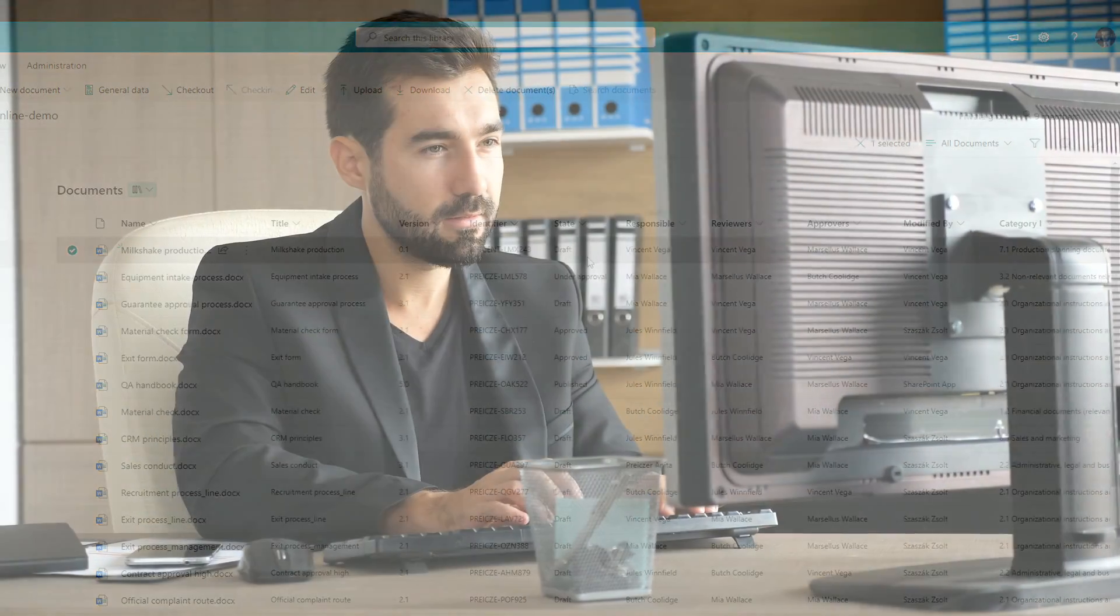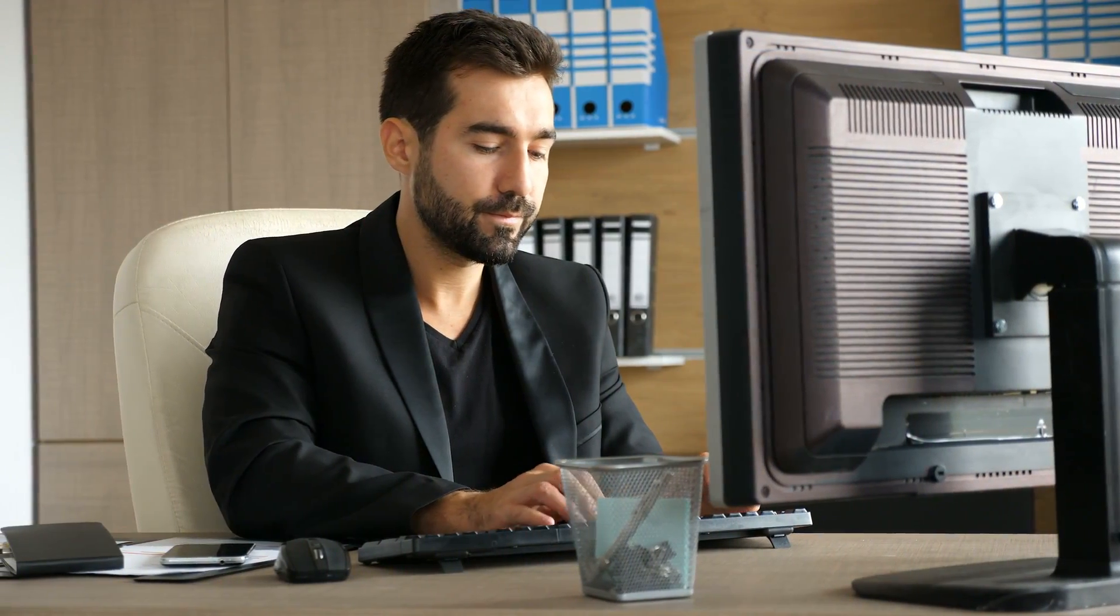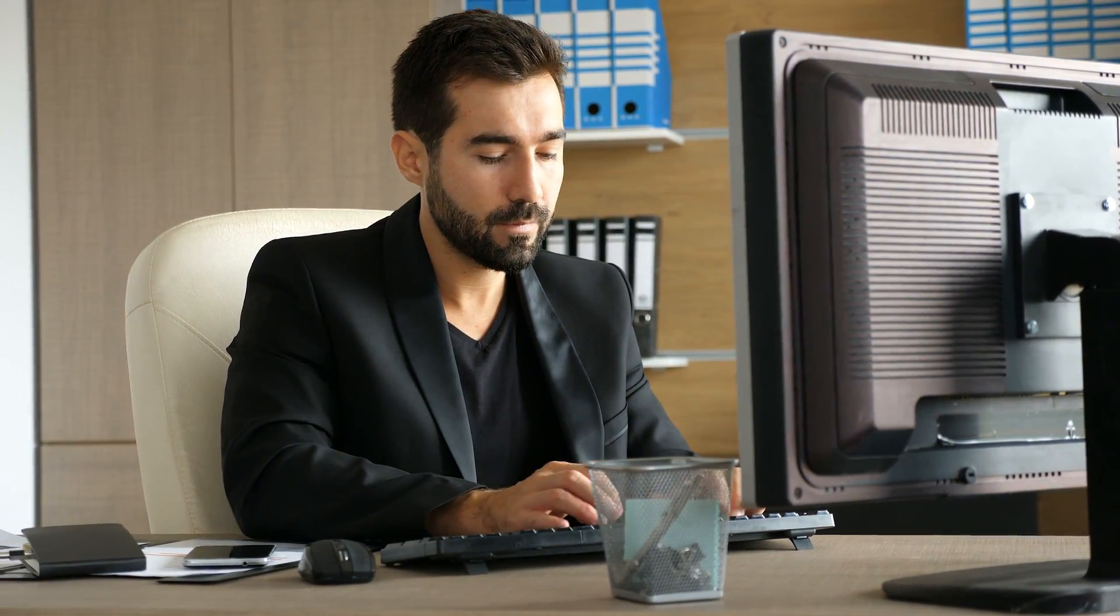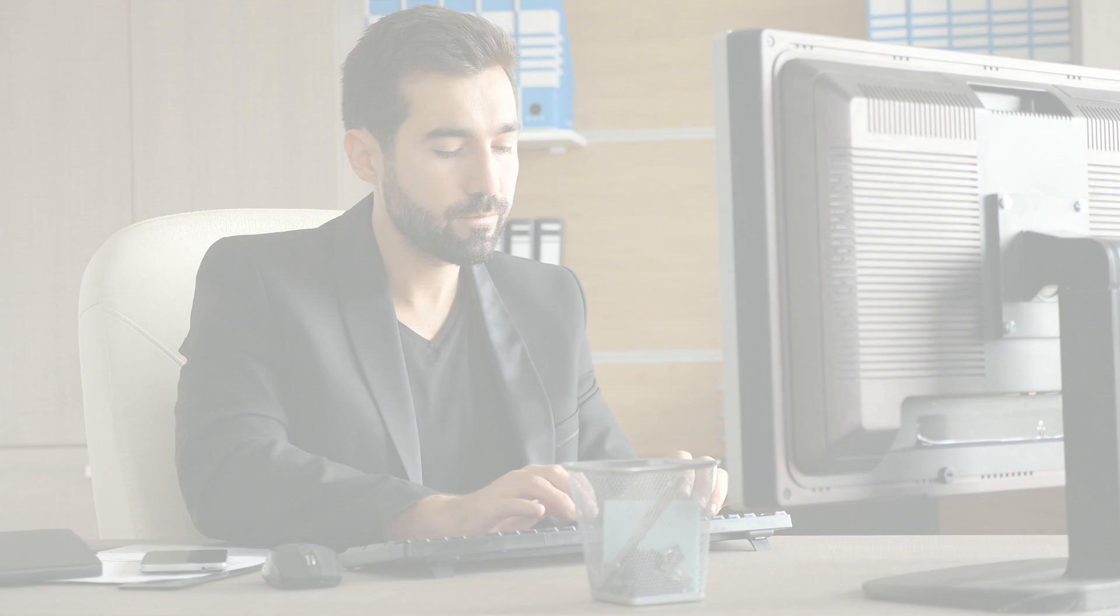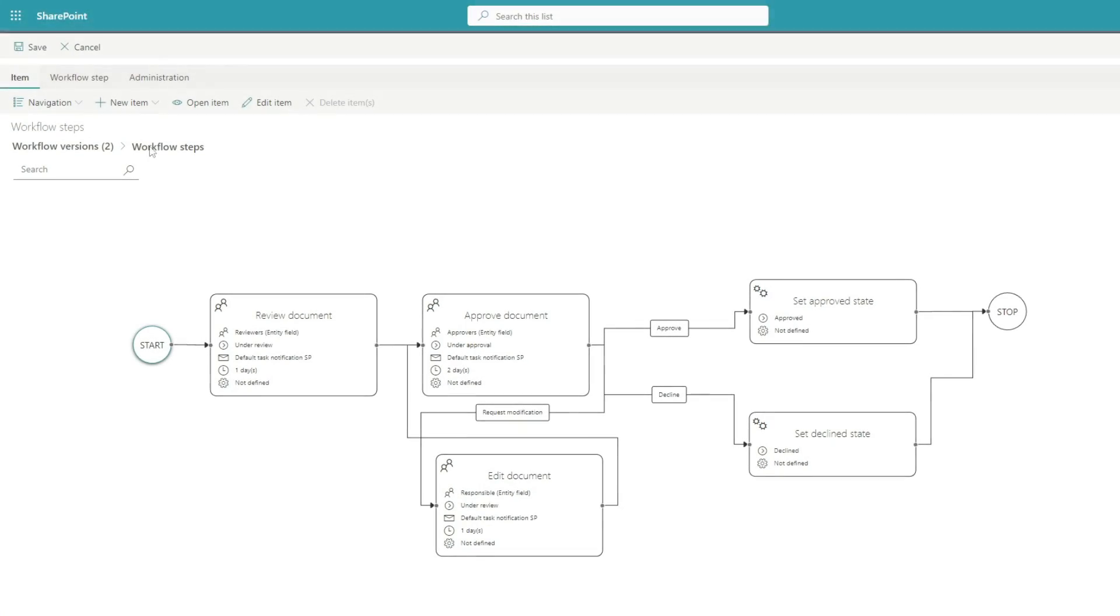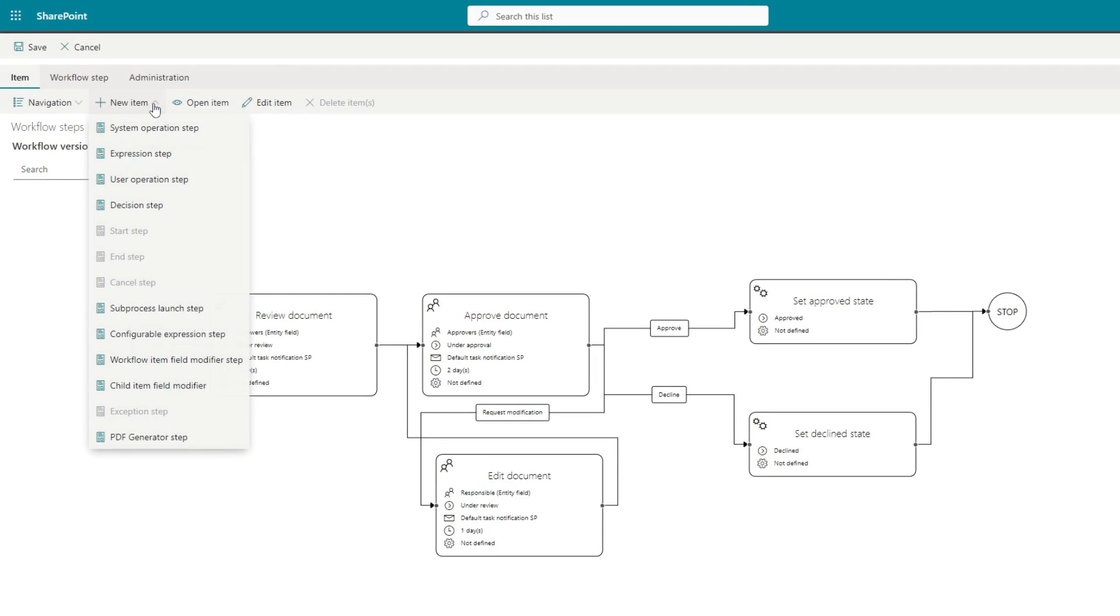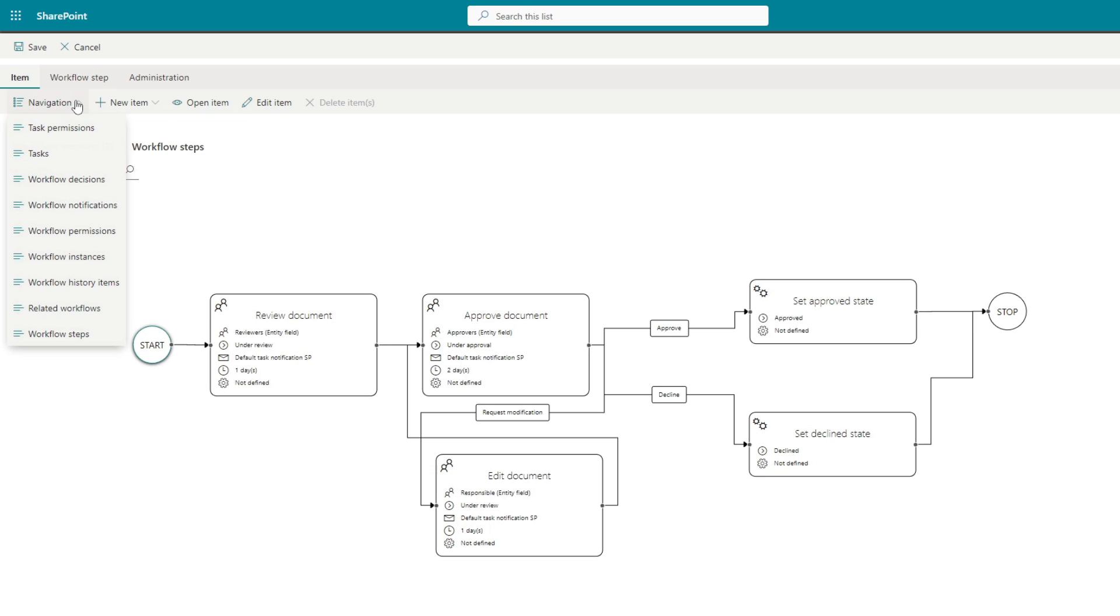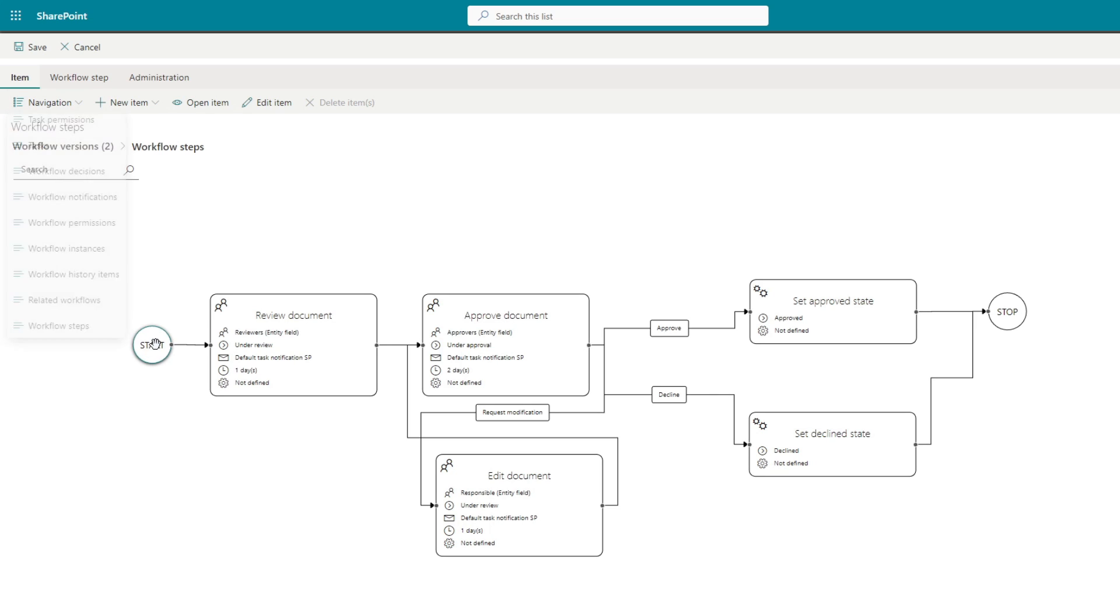While Jules is working on his document, I would like to show you our document approval process in the workflow editor. Using this graphical tool, it's easy to create, edit, and maintain our workflows.